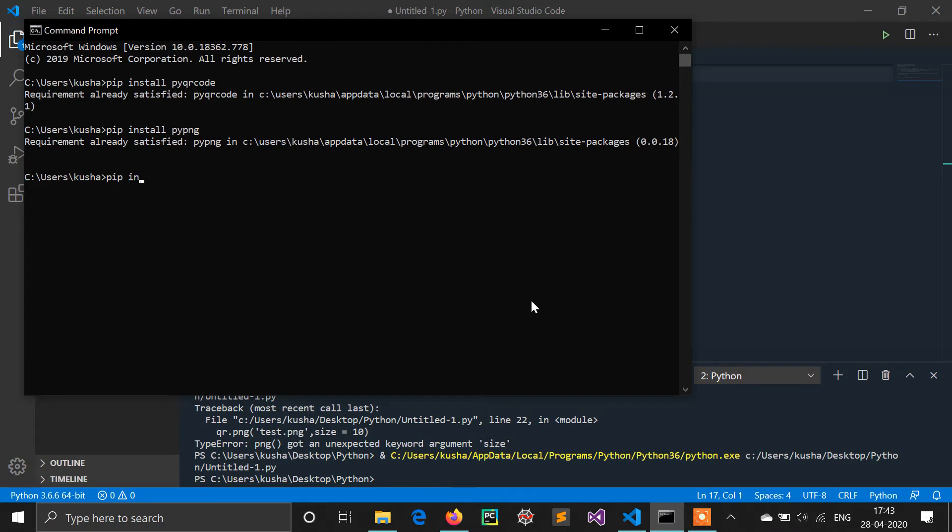So first step is install all the required libraries. Obviously it will show requirement already satisfied because I have both libraries already installed in my system.